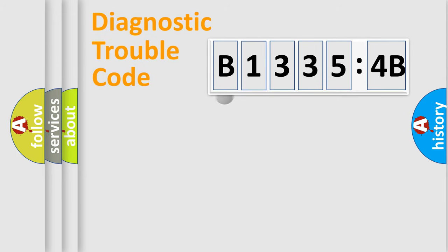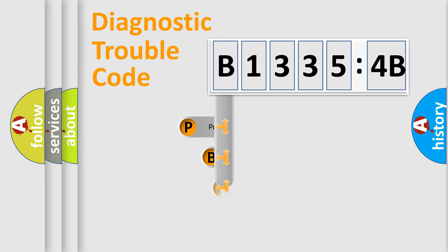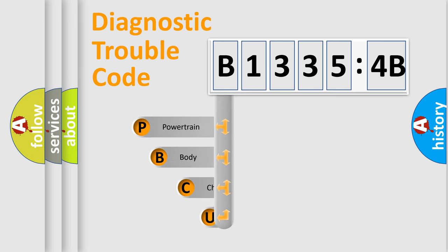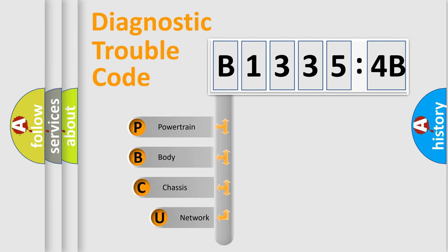First, let's look at the history of diagnostic fault code composition according to the OBD2 protocol, which is unified for all automakers since 2000.